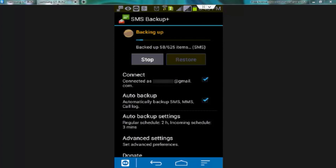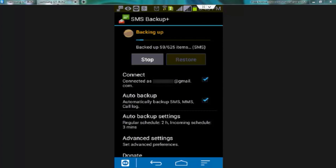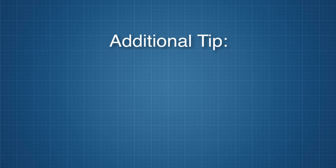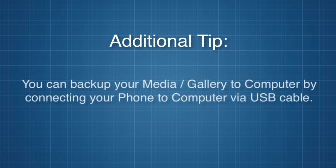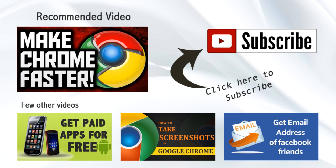So this was the complete procedure to backup your Android phone. Additional tip: you can also backup your media, gallery and songs to the computer by connecting your phone to computer via USB. I hope you guys found the video easy and useful. Don't forget to like the video and subscribe our channel. Thanks for watching.